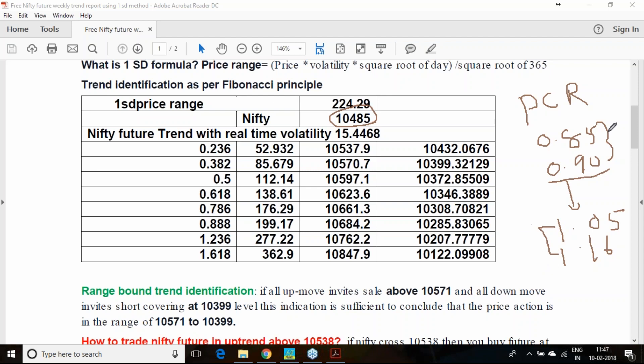Once the put-call ratio improves above 0.9, you can say there will be a trend till 1.05. Post 1.05 to 1.16 put-call ratio in Nifty, you will be in consolidation.